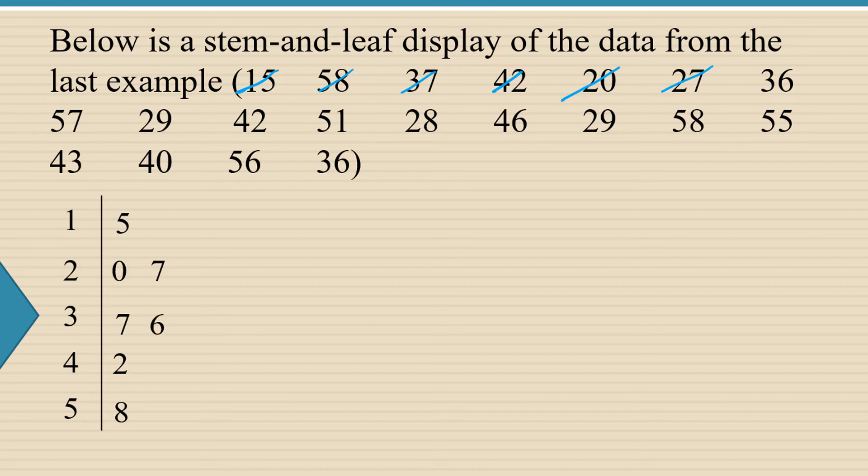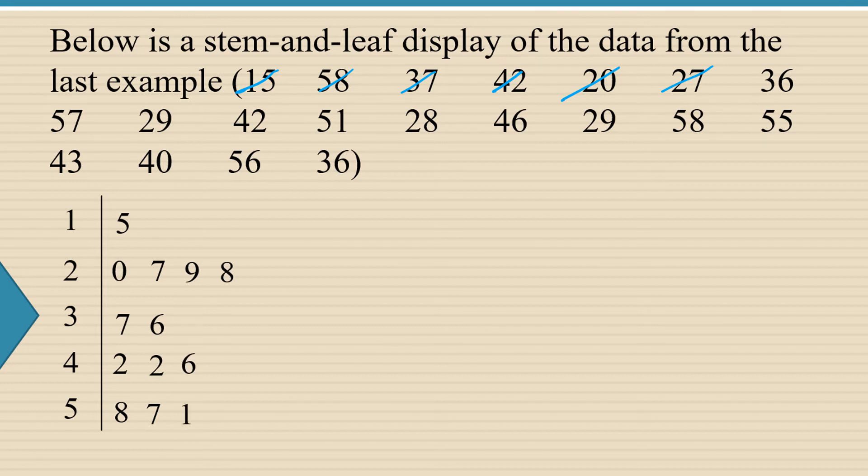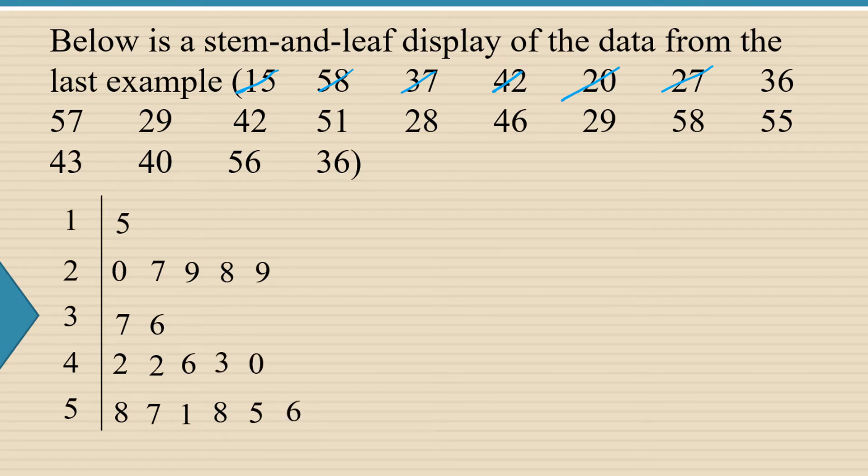And then we're going to continue in this manner. 36, 57, 29, 42, 51, 28, 46, 29, 58, 55, 43, 40, 56, and 36.